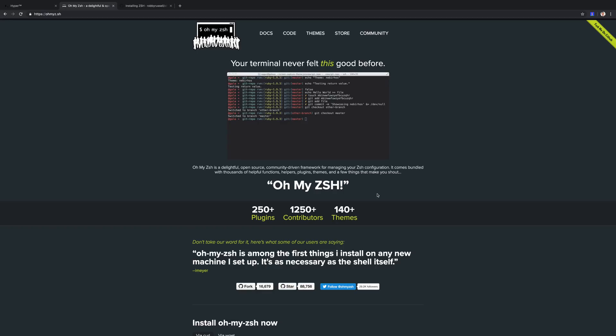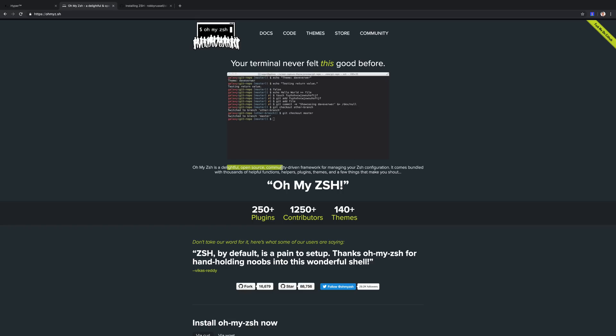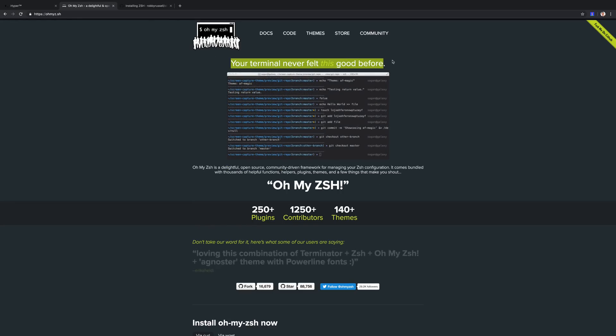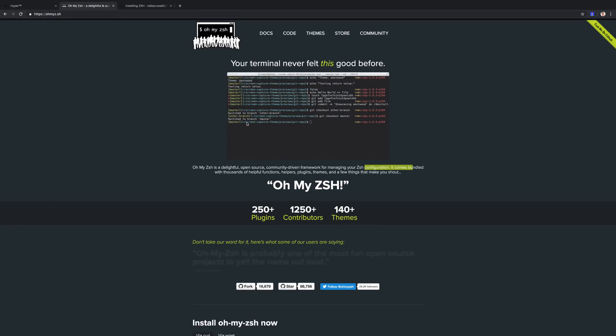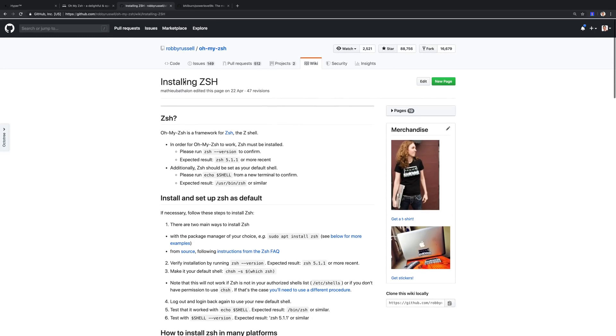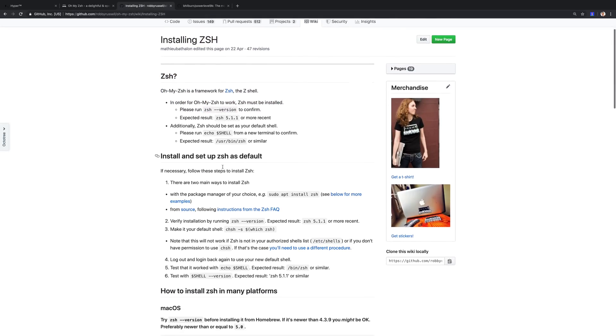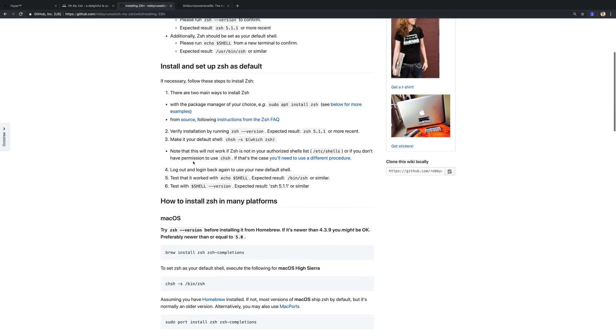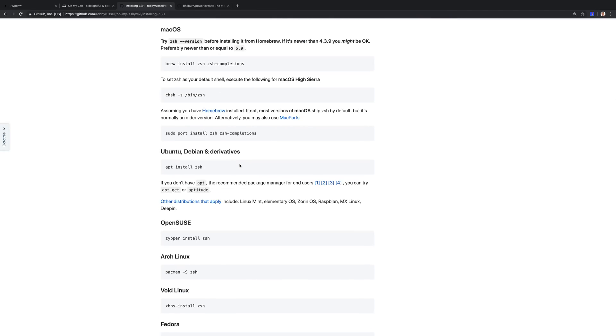When it comes to the shell itself, I use something called oh-my-zsh and that's essentially a framework for managing your Unix ZSH configuration. You can get that over at ohmyz.sh and on the GitHub repository for oh-my-zsh, we have an installation guideline you can simply follow to get started.